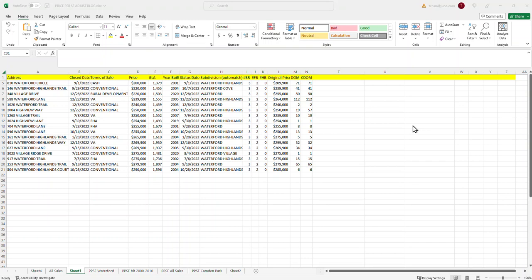Hello everyone, this is Tom with Birminghamappraisalblog.com and today we're going to talk about the process involved in calculating a price per square foot adjustment.